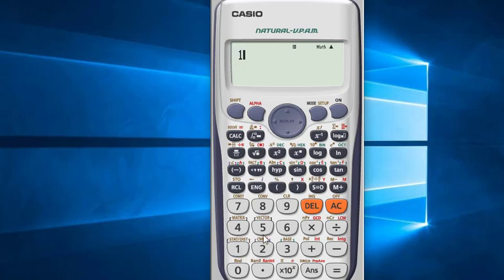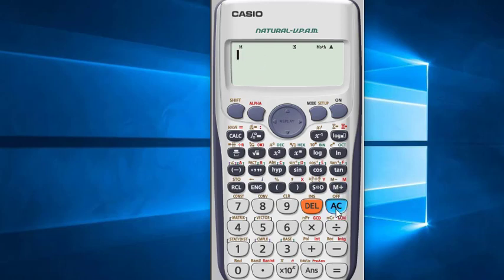To save, press any number then shift this button and M. So 15 has been saved into M memory. Let's check. To check, first you have to press recall then M. See, 15.